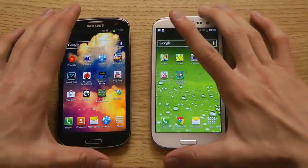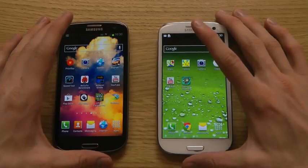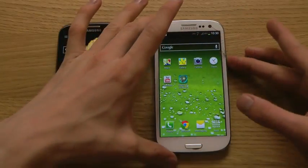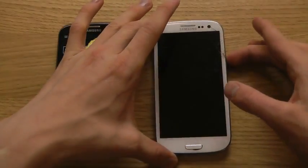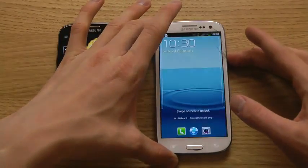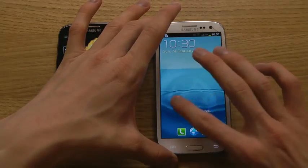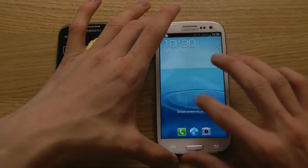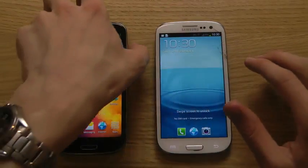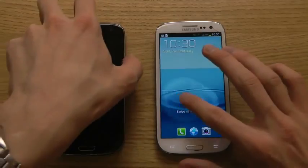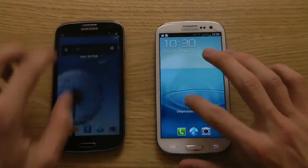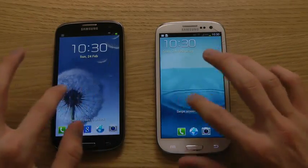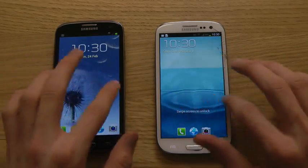So what is new with Android 4.2.1 Jellybean for the Galaxy S3? The first thing is that the ripple effect on the lock screen should be a little bit improved. I'm not sure if you can see a real difference here in the ripple effect, but it should be improved.